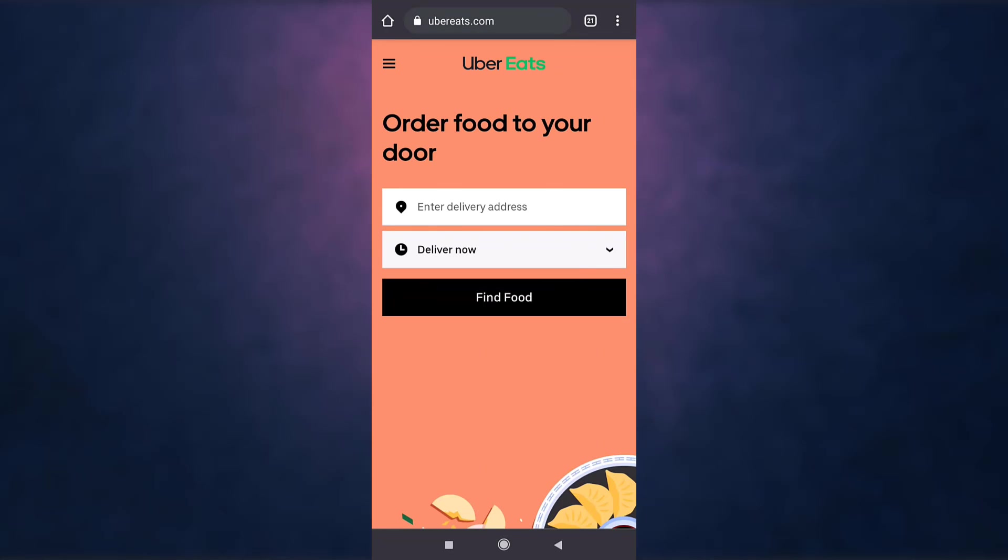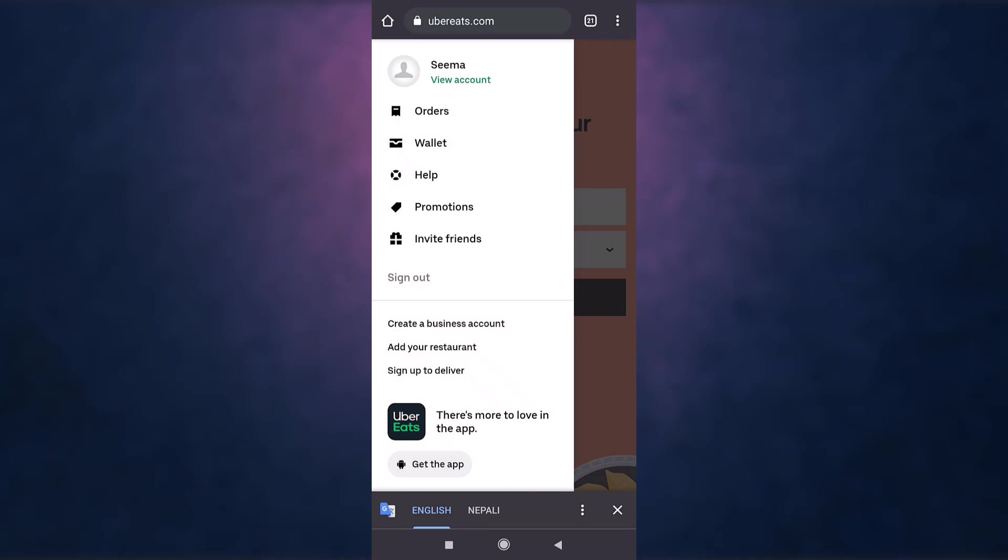This way you can recover your Uber Eats account. Thank you for watching. If you like the video please hit the like button. If you want to see more tutorial videos hit the subscribe button, and if you have something to say please leave a comment.